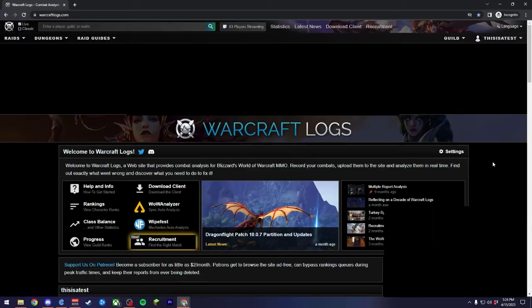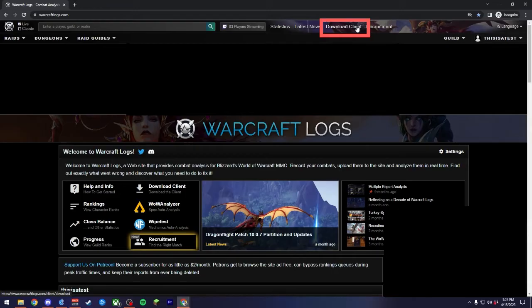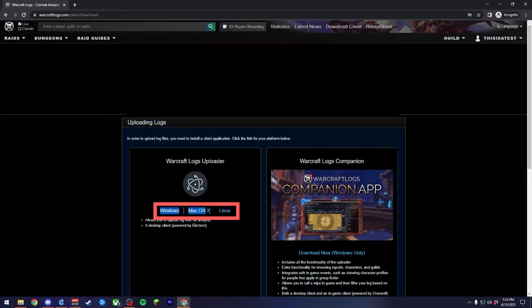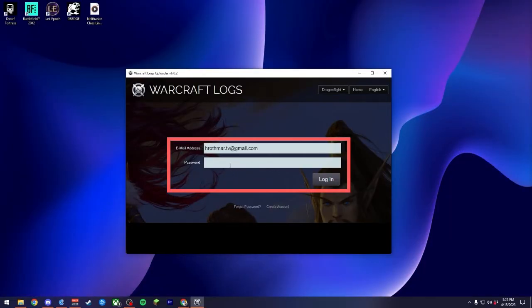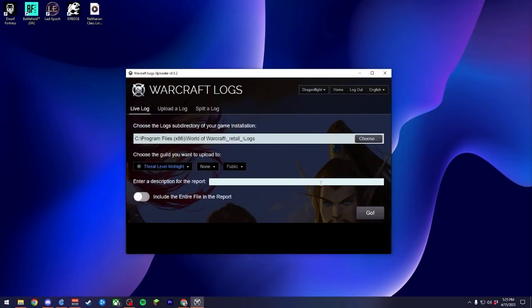After this, we'll head back to the Warcraft Logs homepage and click on the Download Client link up in the topmost title section of the page. Then, choose your preferred operating system that you're currently running. Once downloaded and installed, you'll be prompted to log in with the Warcraft Logs account information that we created earlier. After we log in, we'll be officially ready to start logging.